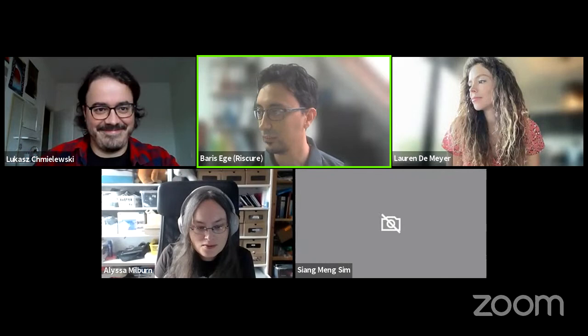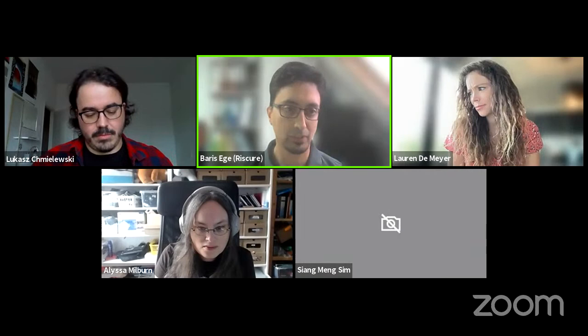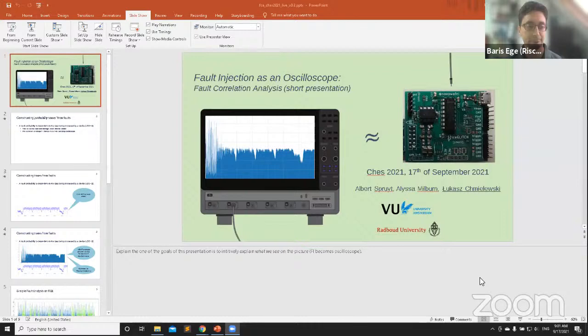Good day everyone, welcome to this session on attacks and defenses. We will have six sessions. The first talk is going to be given by Lukasz, and the title of the work is 'Fault Injection as an Oscilloscope for Fault Correlation Analysis.' It's a joint work with Albert Spruijt, Alissa Milburn, and Lukasz Chmielewski. If you have questions, please use the Zulip chat — we're monitoring there more carefully. The floor is yours, Rupesh.